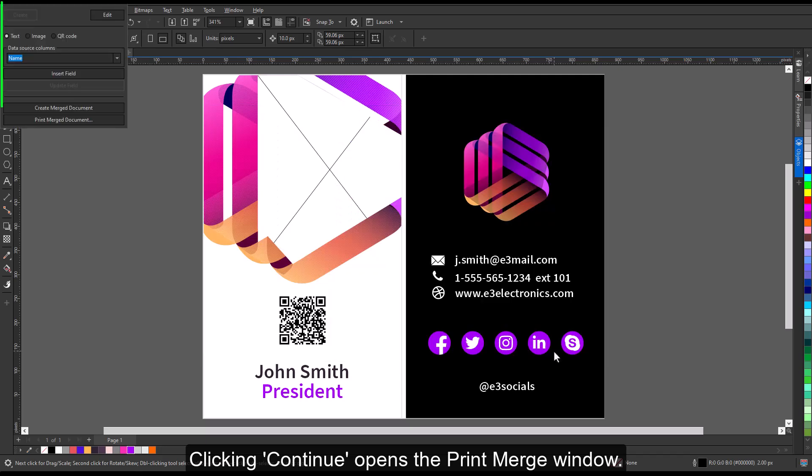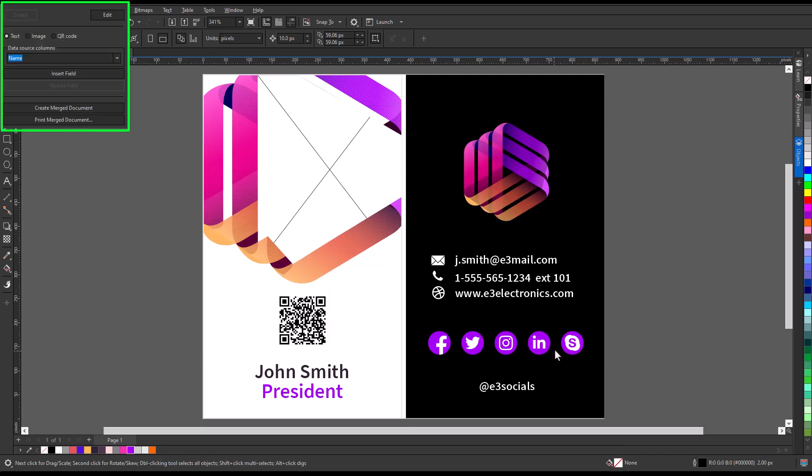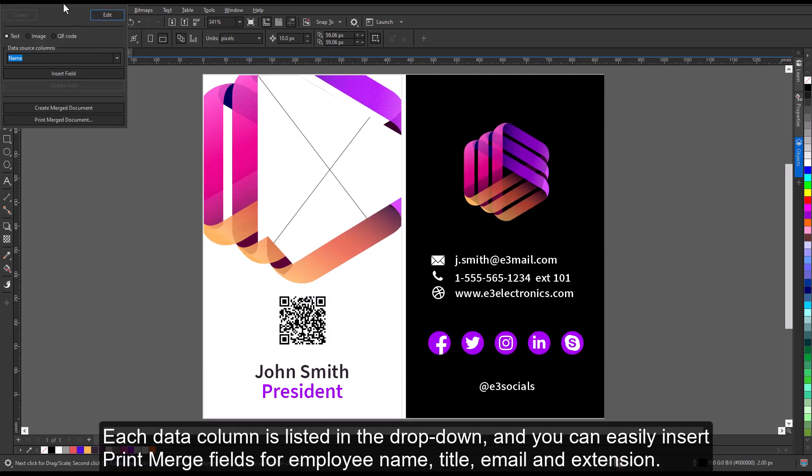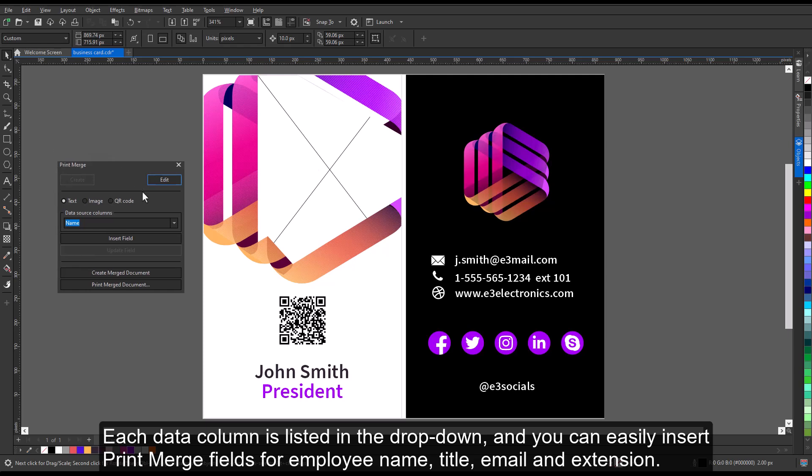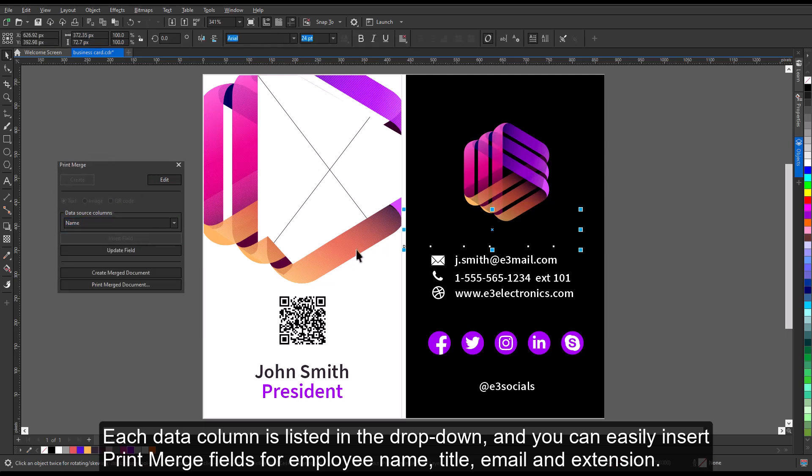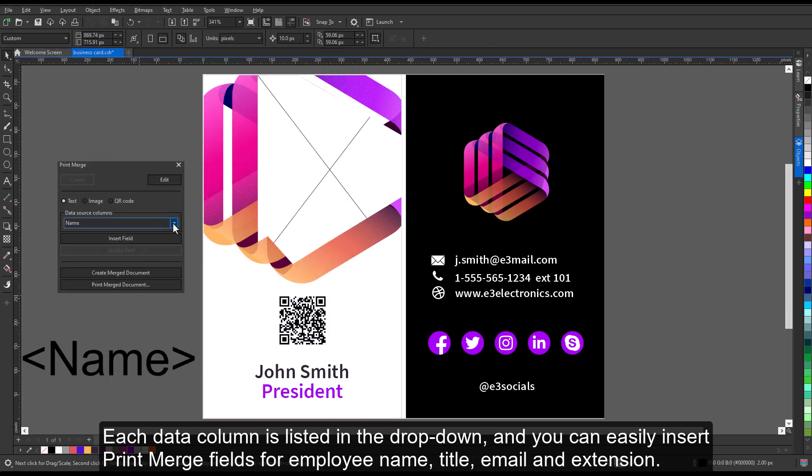Clicking Continue opens the Print Merge window. Each data column is listed in the drop-down, and you can easily insert print merge fields for employee name, title, email, and extension.